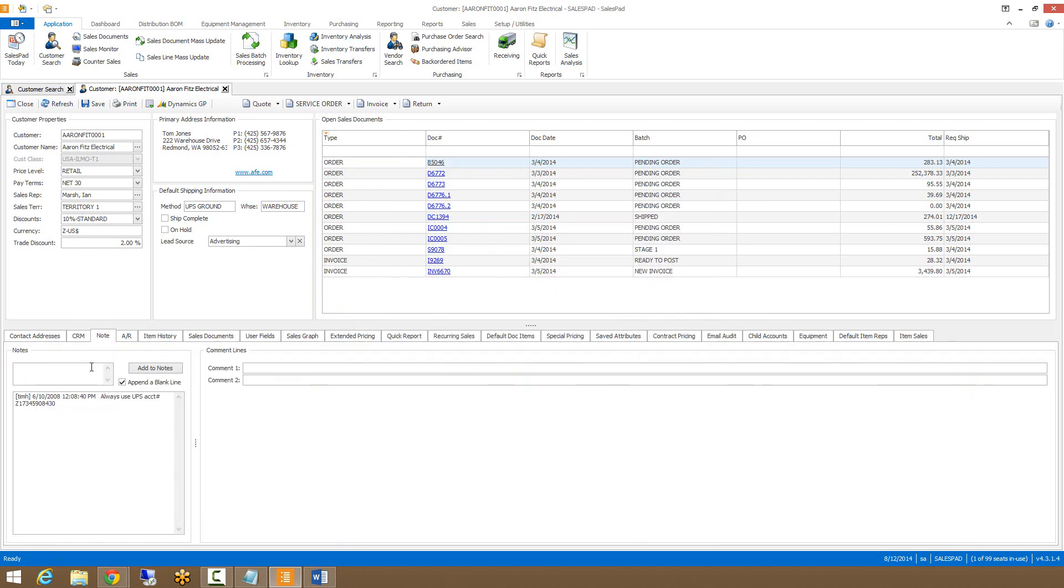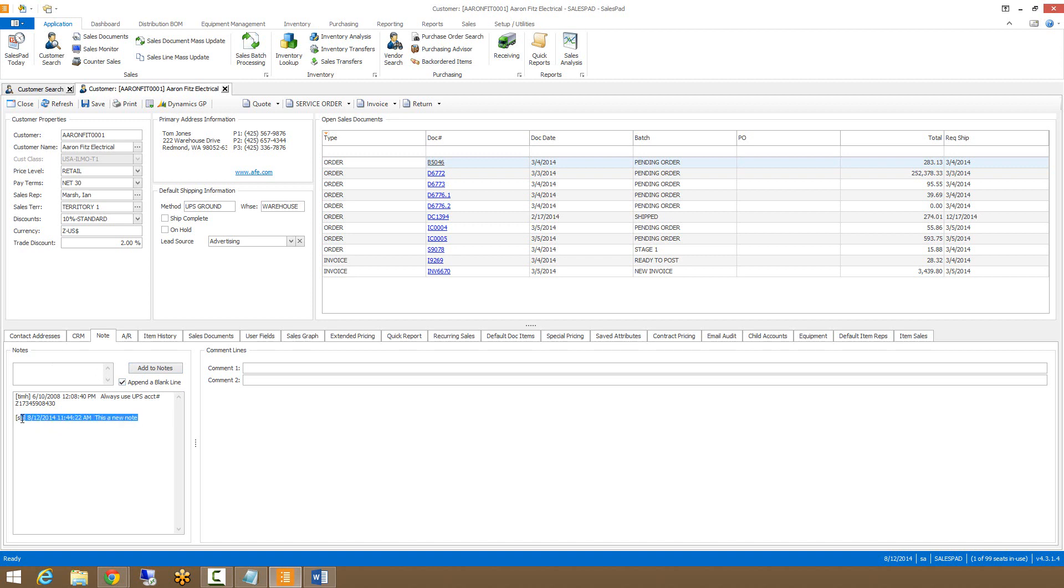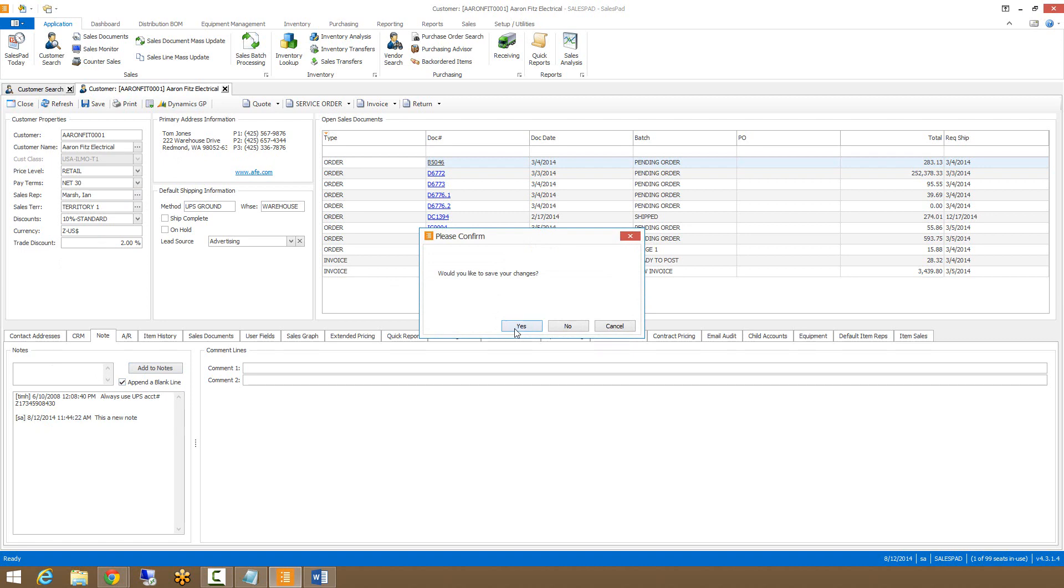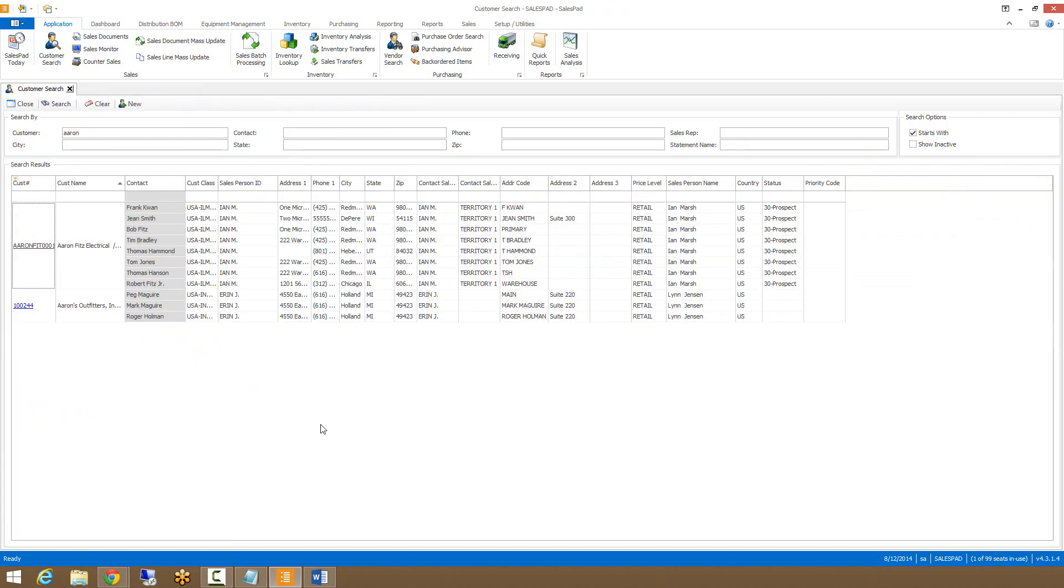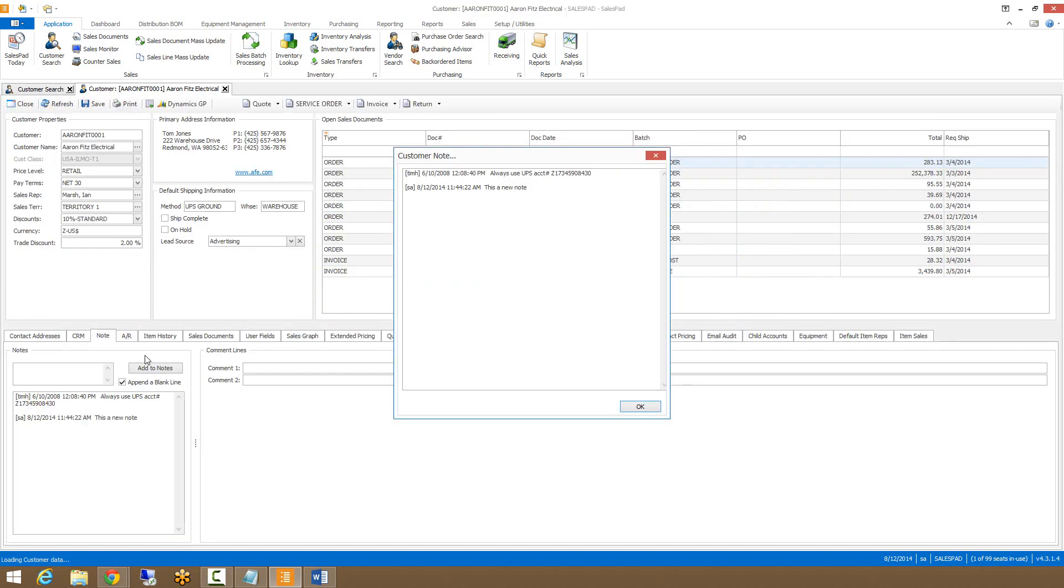The next tab is the customer notes tab. From here, all customer notes are stored. We can create a new note by typing in this box and add to notes. It will timestamp as well as provide the user that created the note and the note itself. This is all controlled via security. If the setting is set to pop up the customer notes on customer card opening, the customer note will pop up once you enter the customer card.